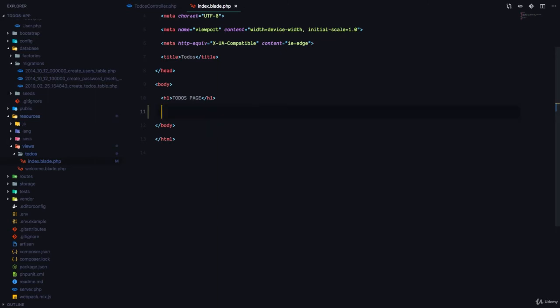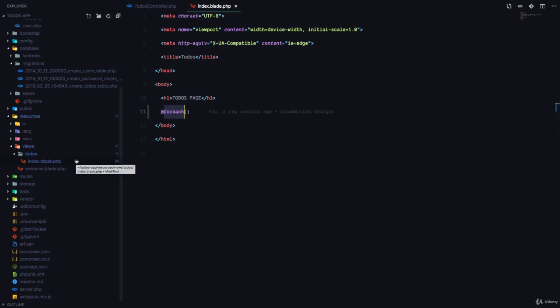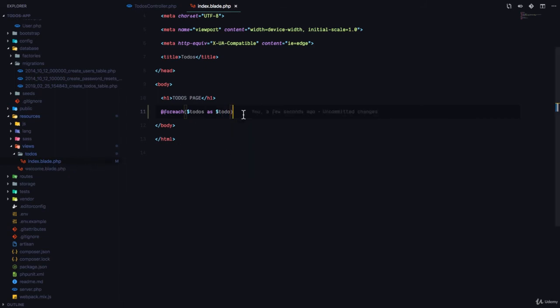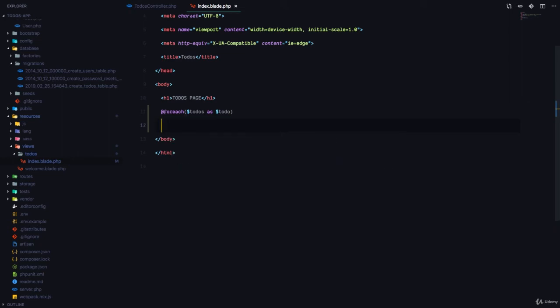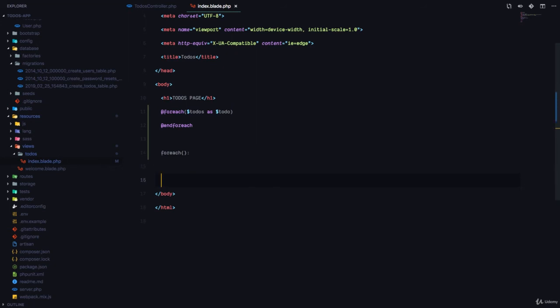We are going to create a loop at foreach. And this foreach right here is what we call a blade directive. Remember, this file is called .blade.php, and this is the templating engine that comes by default with Laravel so that we can dynamically generate data for our views. So foreach, and we can say todos as todo. So it's just like a traditional loop in PHP. So for each of the todos, and we're going to end this loop using the end foreach.